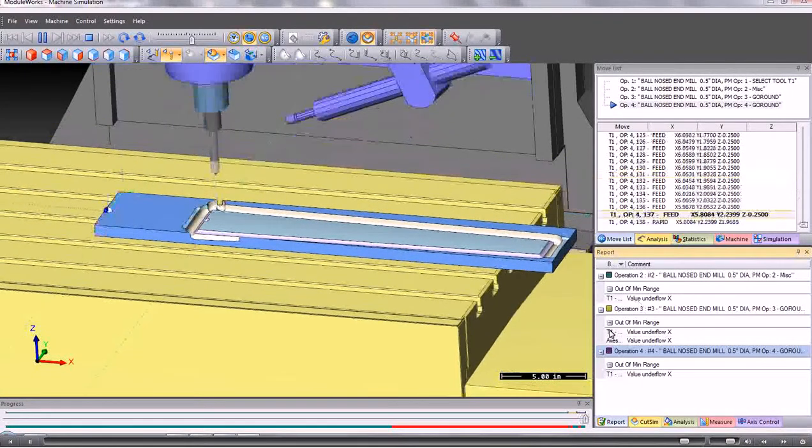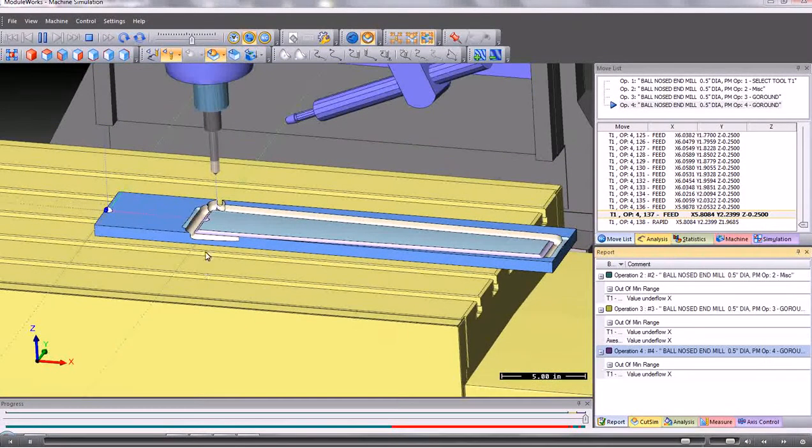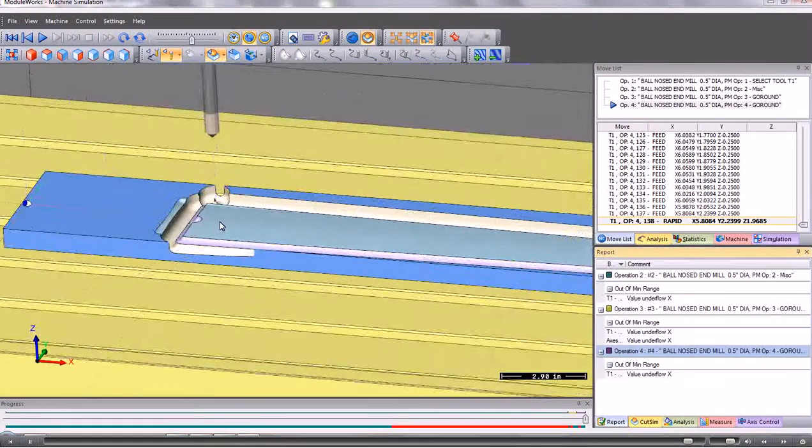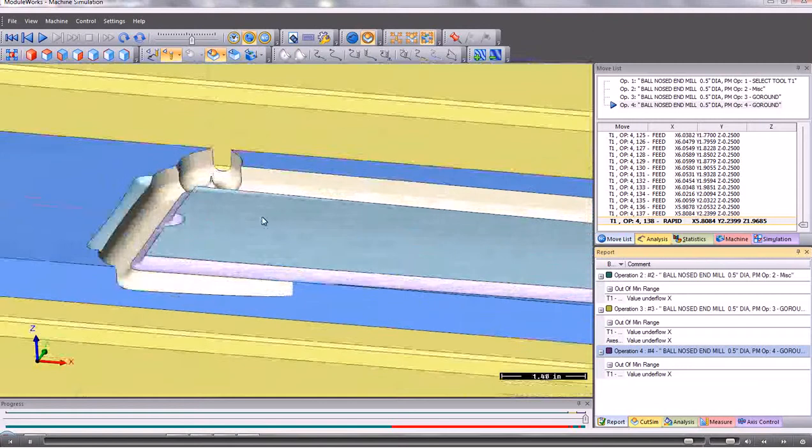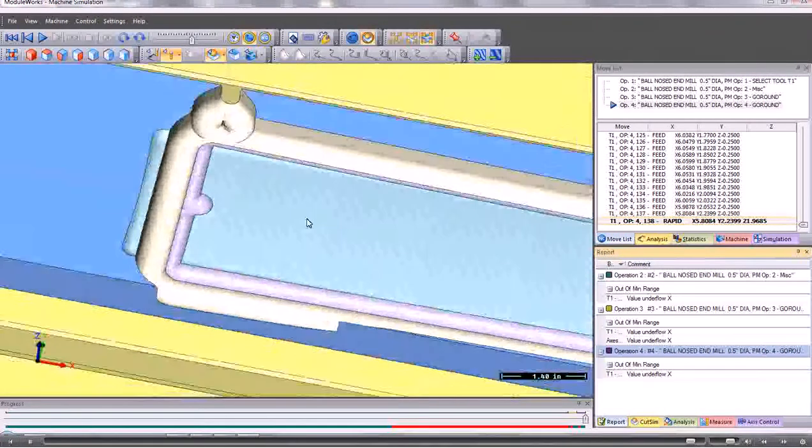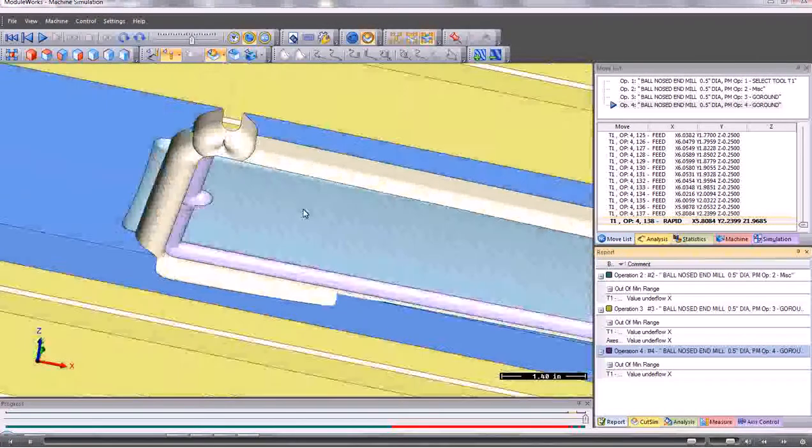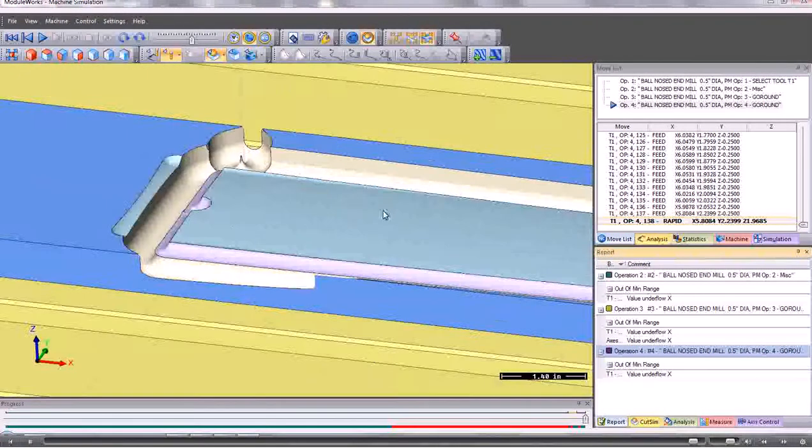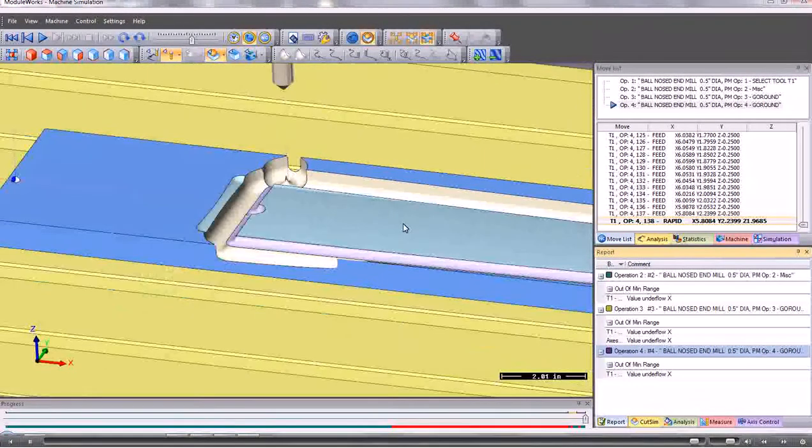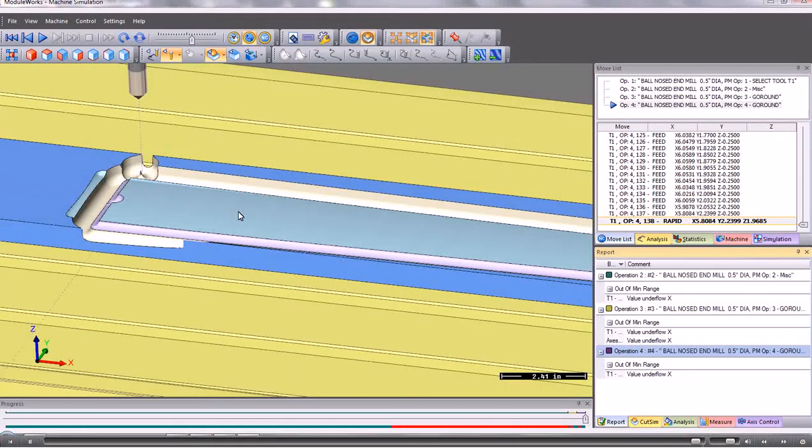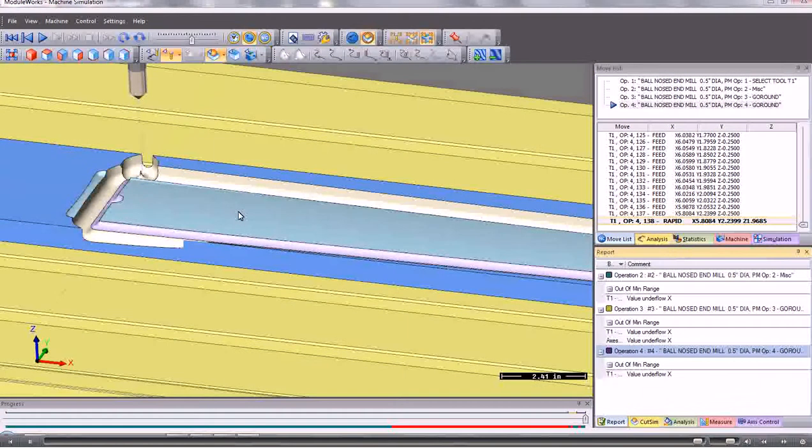So there we are. Now you may need to use different tools to do this but that's how we can read in a DXF file and create the program and the simulation for that.